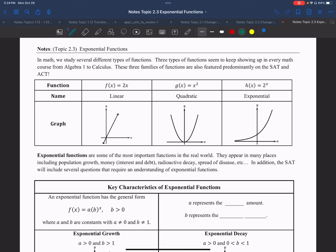Hello, and welcome to another video. Today we will be learning about exponential functions.